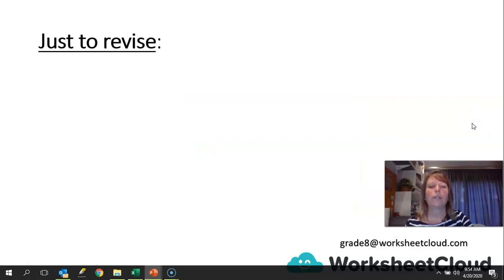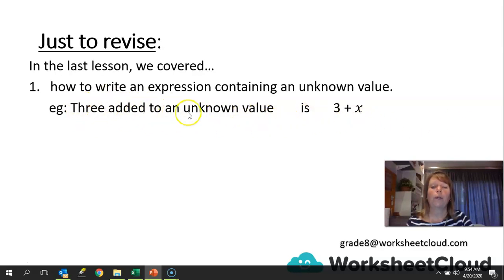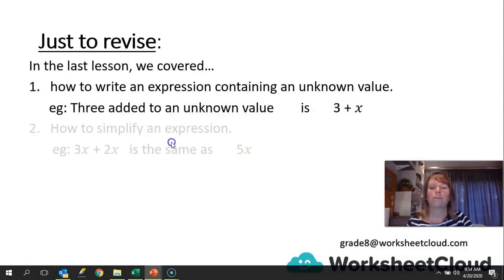Let's revise what we did in our last lesson. We covered how to write an expression containing an unknown value. An example would be 3 added to the unknown value — with 3 we write as 3 plus the unknown value. We can name it x, y, b, whatever you'd like; here we've decided to name it x.